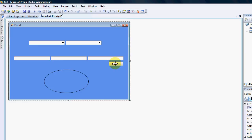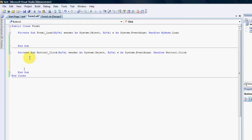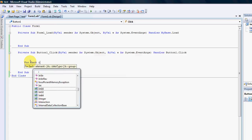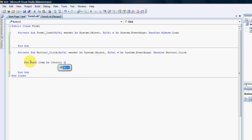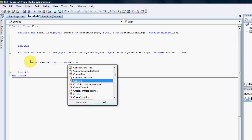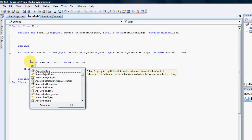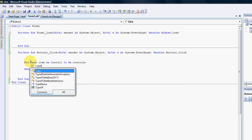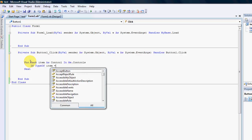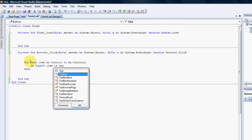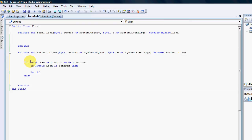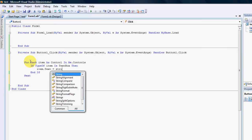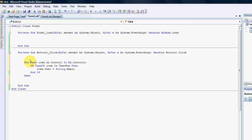And what I've got here, I've got a button and I've got three text boxes. So if I want to clear those text boxes, I could go and write the following code. For example, for each item as control in me.controls. Okay. If type of item equals or is a text box, then item dot text equals string dot empty. Okay.